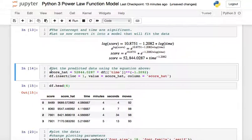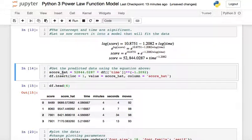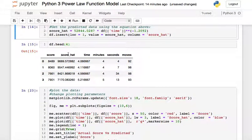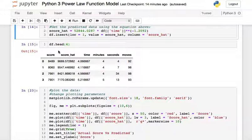Now we compute the predicted values — score_hat — using this equation: score_hat = a * time^b with the computed constants. We insert the predicted values back into the DataFrame df, at location one, naming the column 'score_hat'. Now we can see both the predicted values and the actual scores alongside the time column.